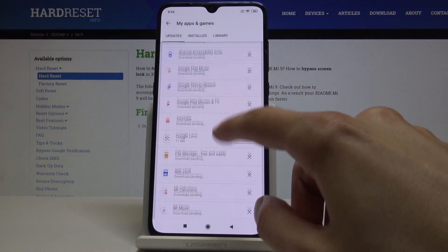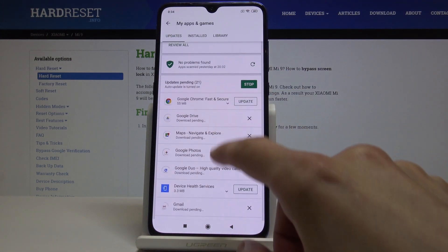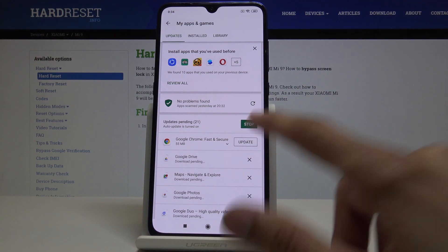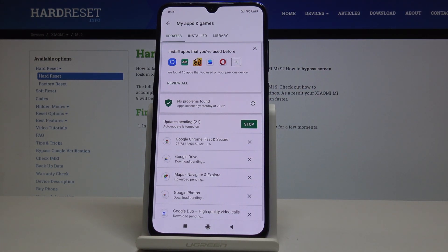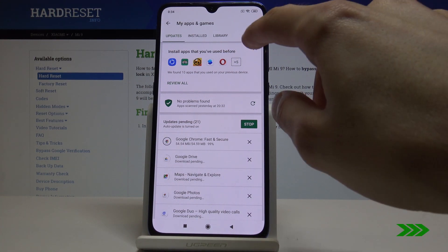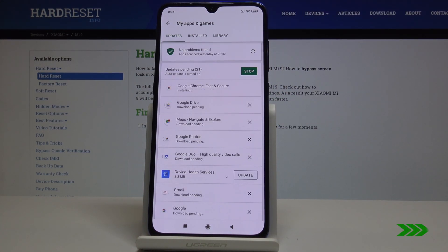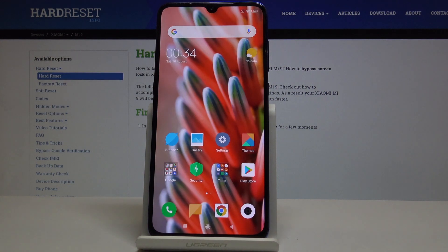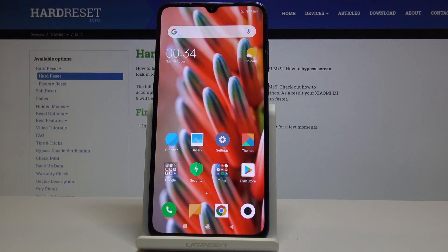I see everything is download pending, but basically you can find something that you want to update and just tap on Update. It downloads first and installs, and once it's done it just disappears from the list. And basically now it's updated — that's how you would do it.